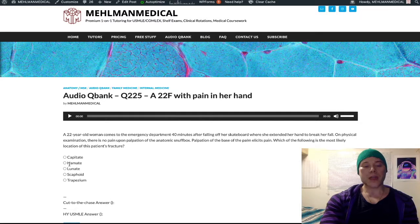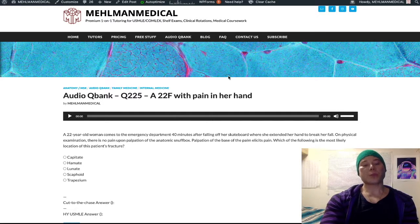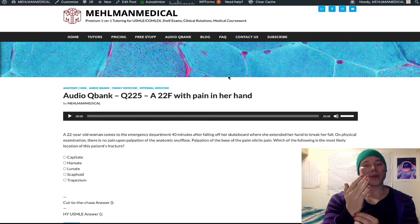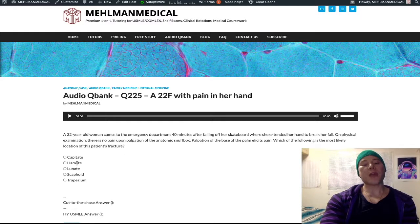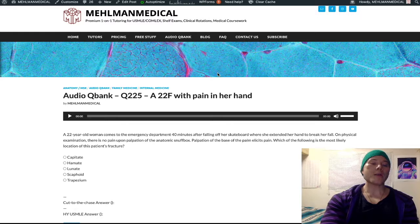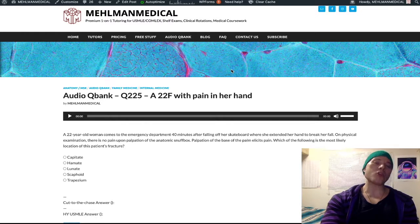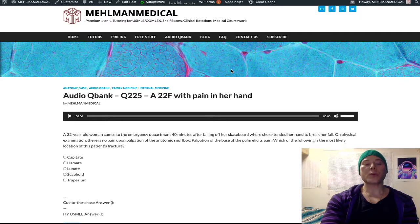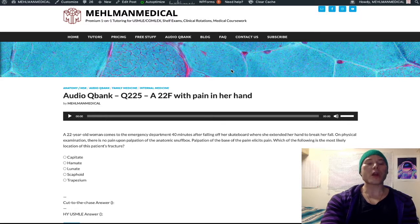The other thing you need to know is the hook of hamate fracture, which is medial on the wrist. Hook of hamate fracture is often from handlebar impaction, which can lead to Guyon Canal Syndrome — G-U-Y-O-N — Canal Syndrome, which is ulnar nerve entrapment at the wrist. So you get hypothenar paresthesias and numbness.